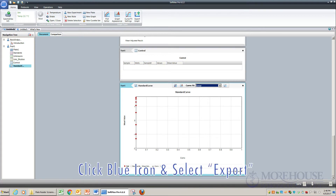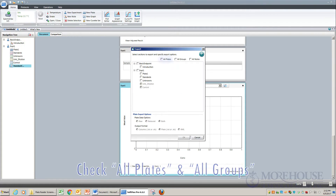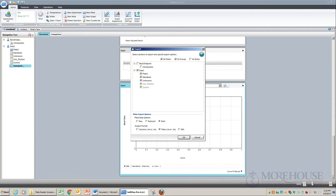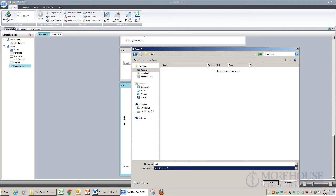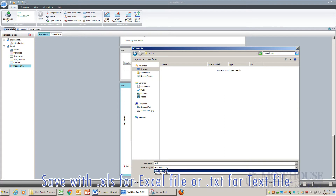Click the blue icon and select Export. Check all plates and all groups, then click OK. Save with .xls for an Excel file or .txt for a text file.